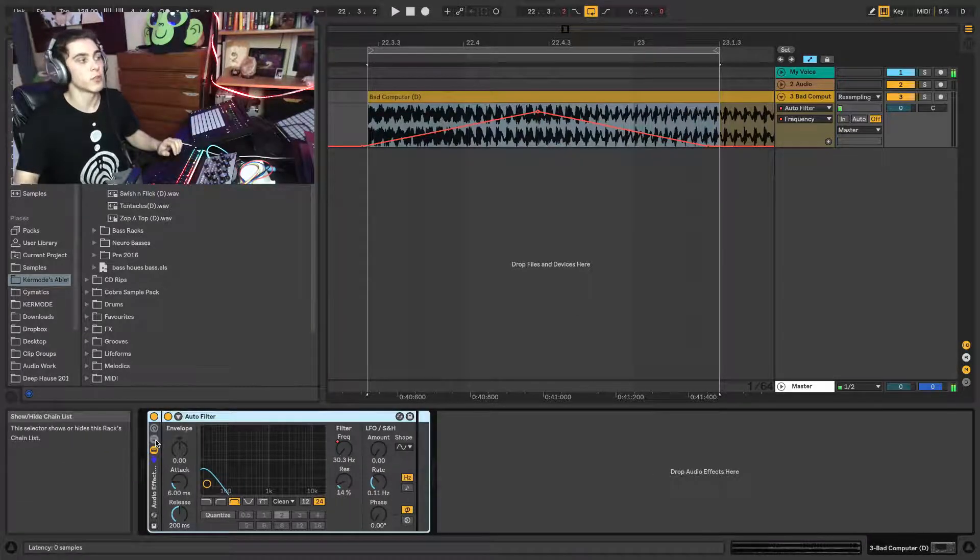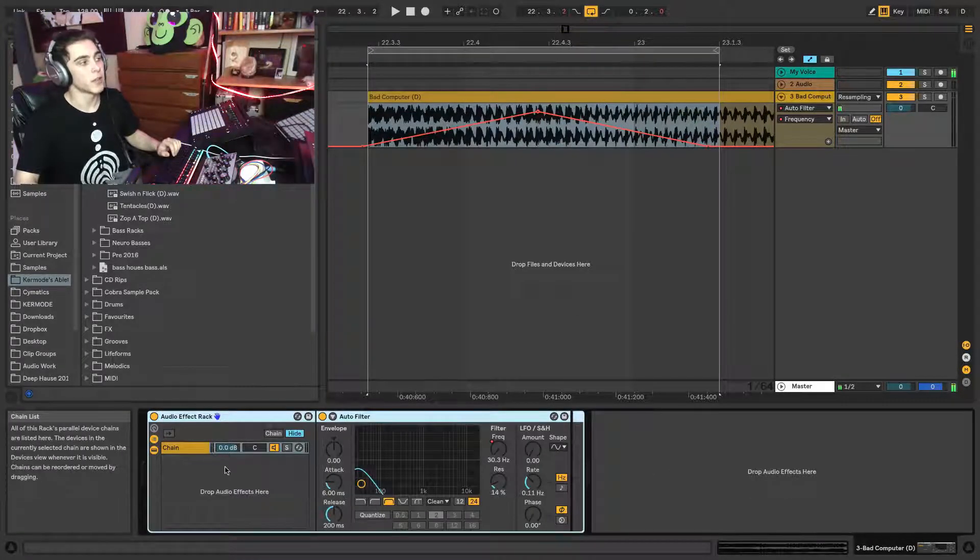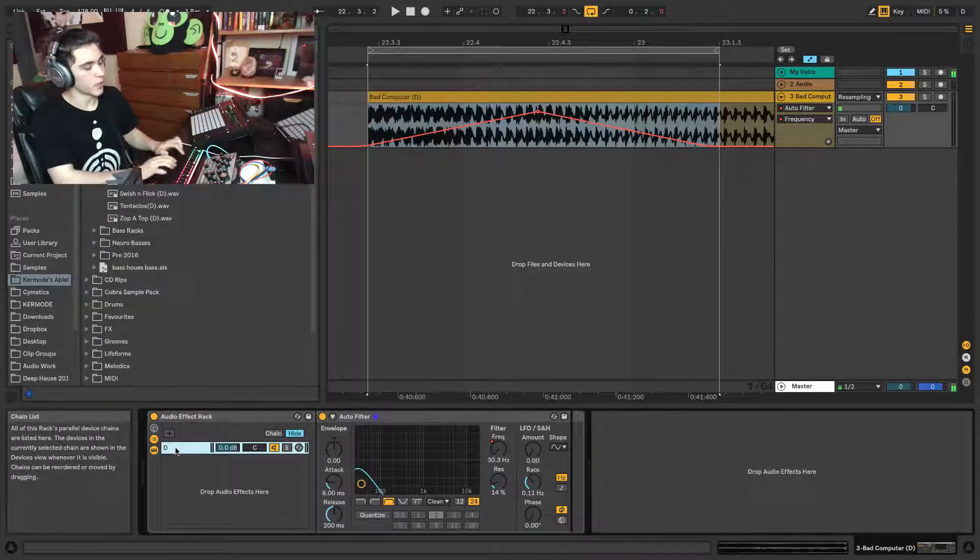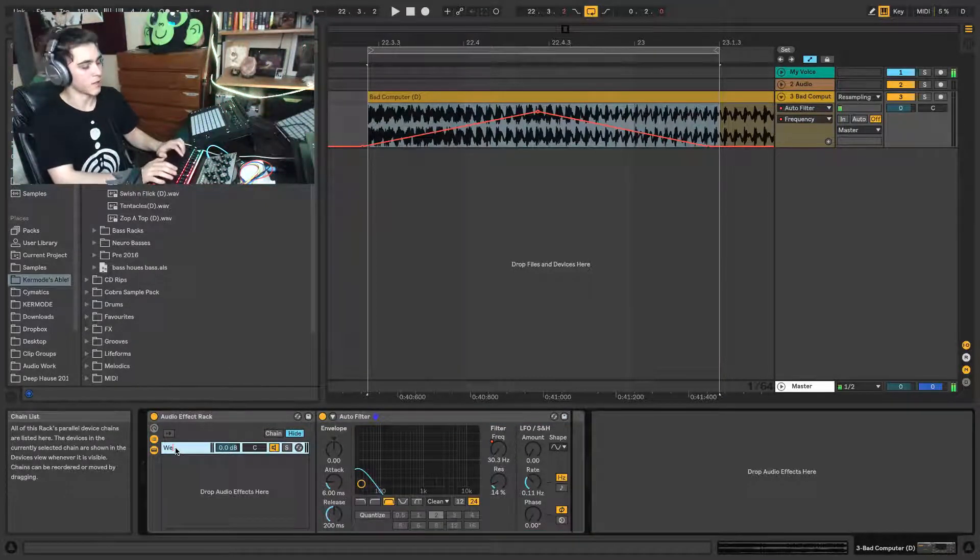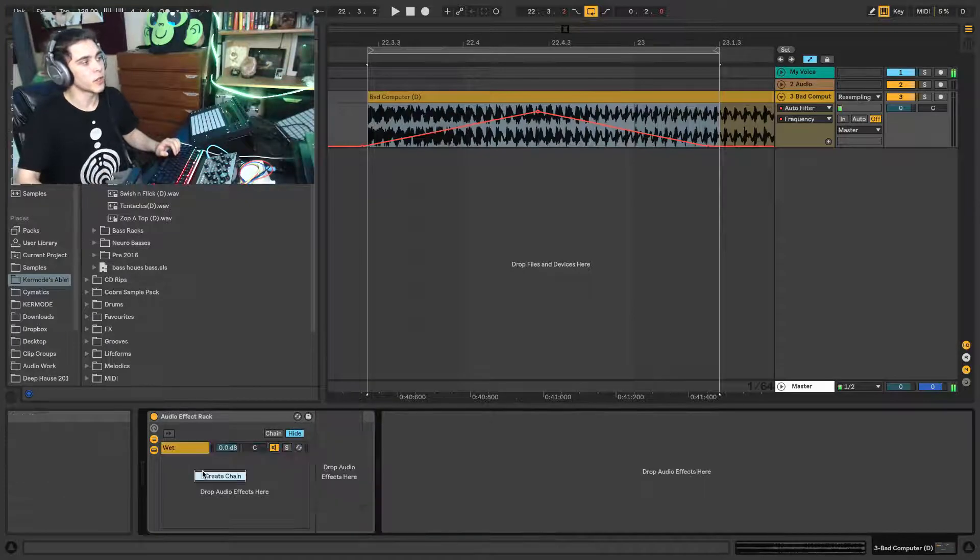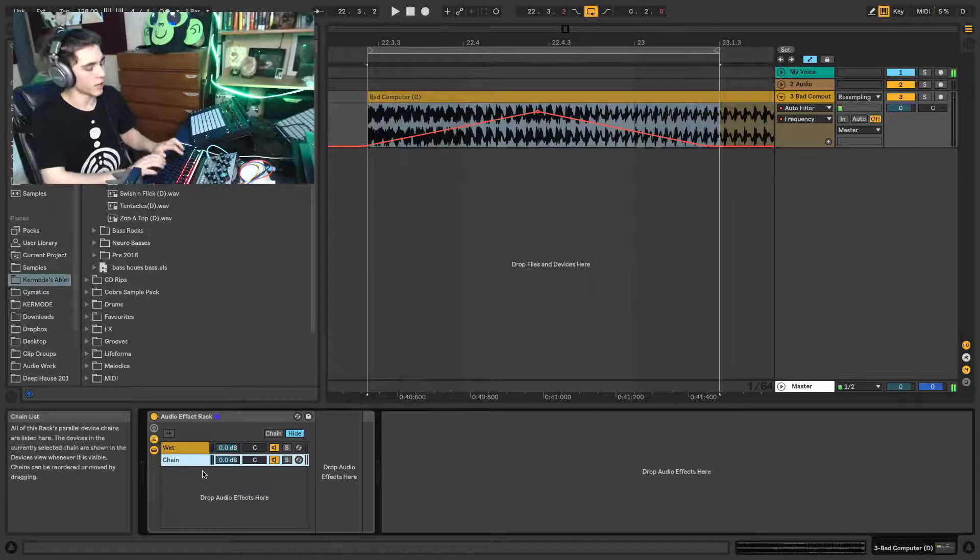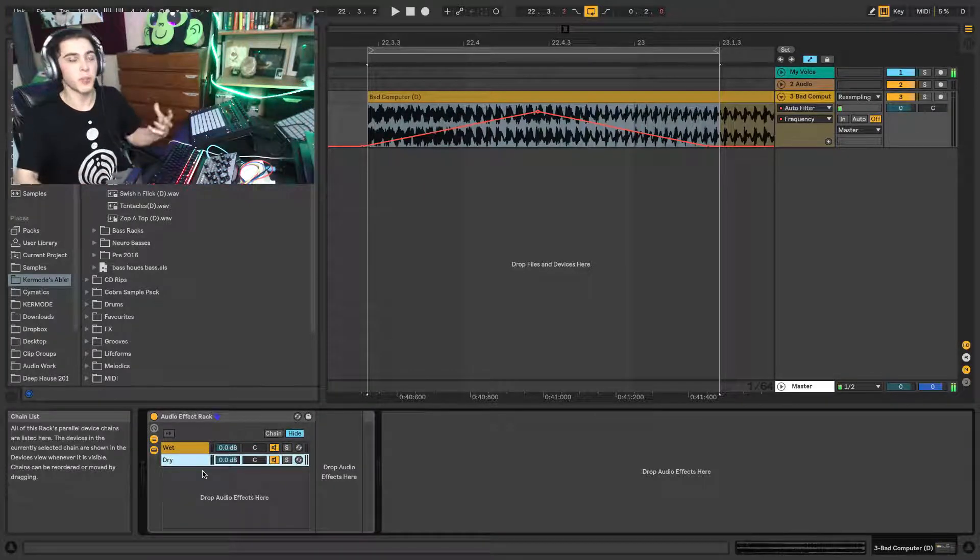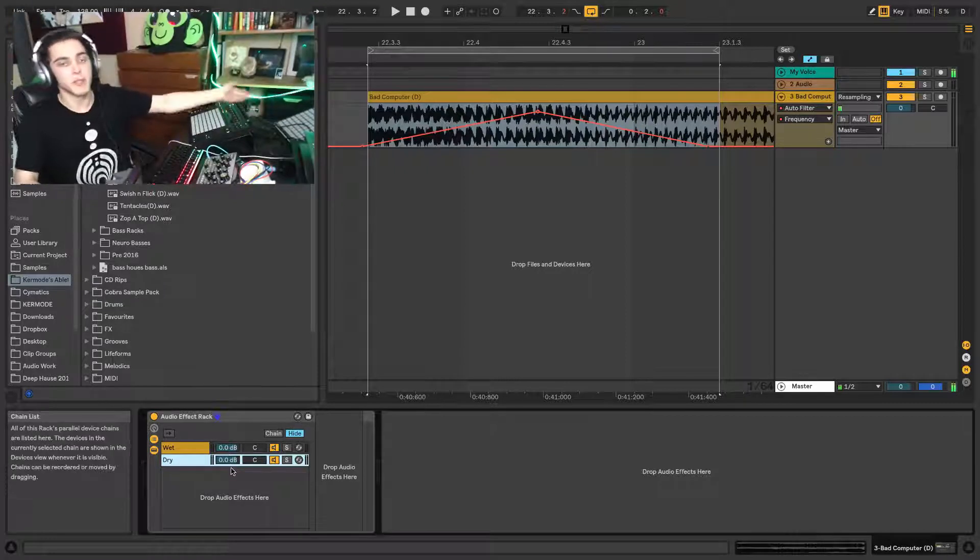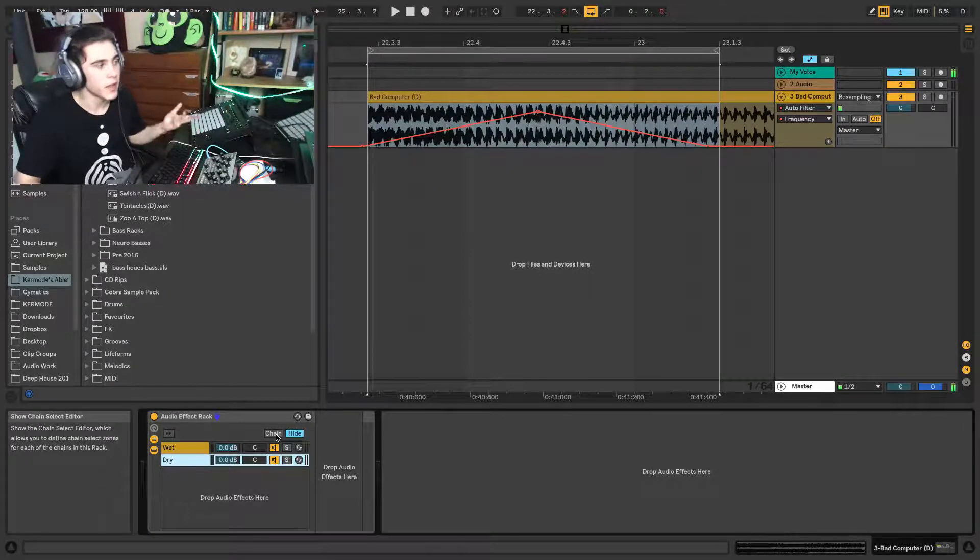Well, what you're going to do is you're going to group this. You're going to head on over to the chain selector view here. You're going to call this the wet chain, so whatever has the effect on it. You're going to create a new chain and you're going to call it the dry one. Now at this point, they're going to be going through both of them at the same time. Not really going to work. You don't really want that.